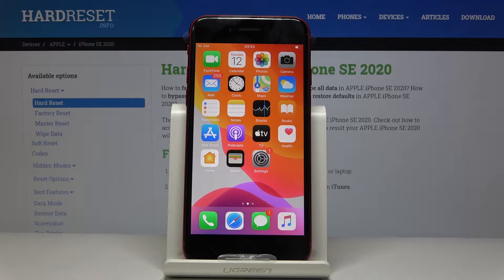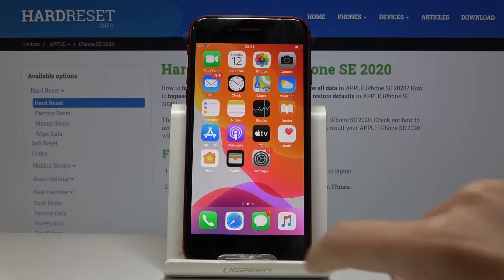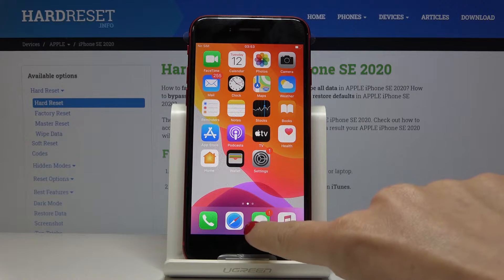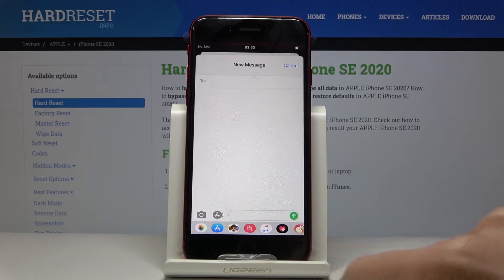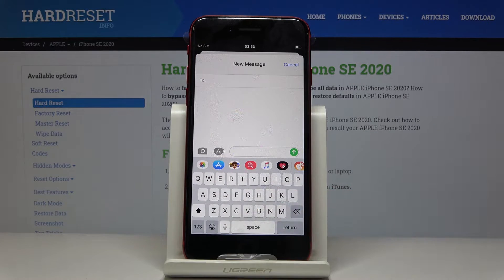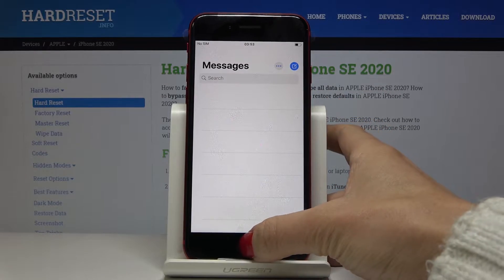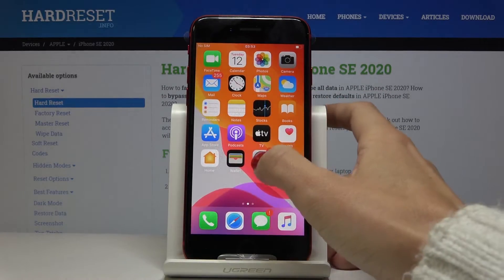Here I've got the Apple iPhone SE from 2020, and let me show you how to change the keyboard dictionary on the following device. Let's take a quick look at the current one. We are currently set up with English, and to change it you have to open the Settings.